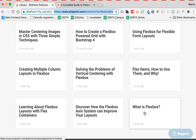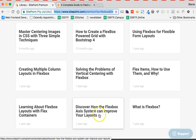The second one that I would recommend then is discover how the Flexbox axis system can improve your layouts, because you have to understand the main axis and the cross axis in order to understand how Flexbox is going to work. This would be the second video.